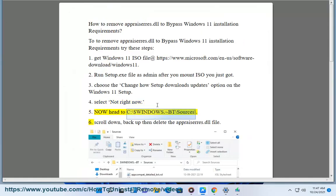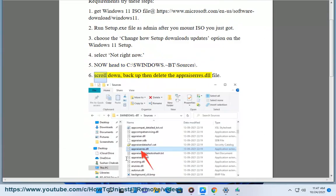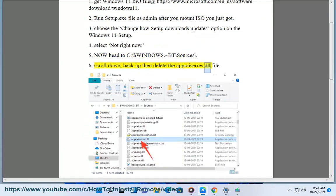Step 5: Now head to C:\$Windows.~BT\sources\. Step 6: Scroll down, backup, and delete the appraisers.dll file.